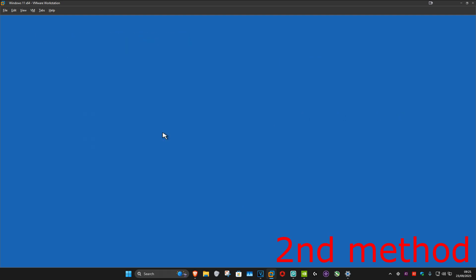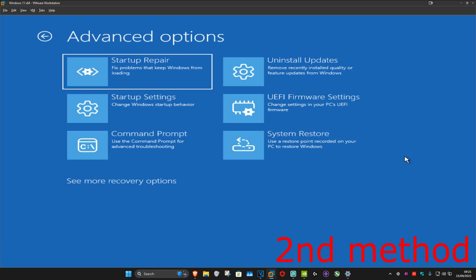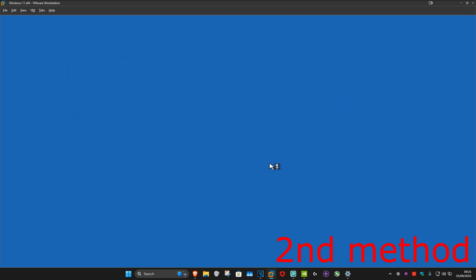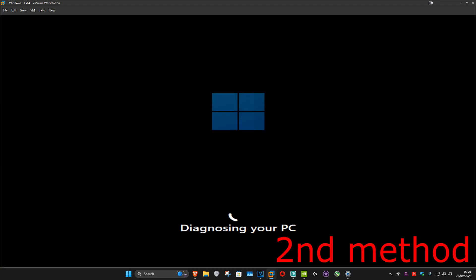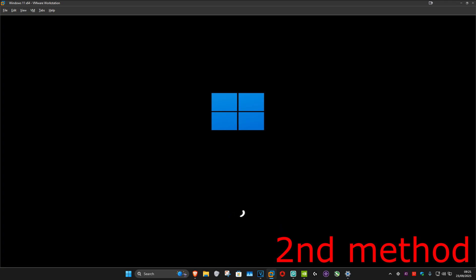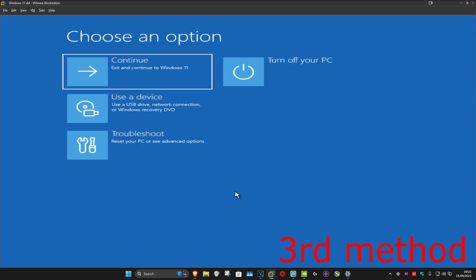If it did not let you uninstall the updates, then you want to click on Troubleshoot, Advanced Options, and then Startup Repair. It's now going to start diagnosing your PC — wait for this to load and it should now hopefully be booting you back into Windows. See if that works for you.